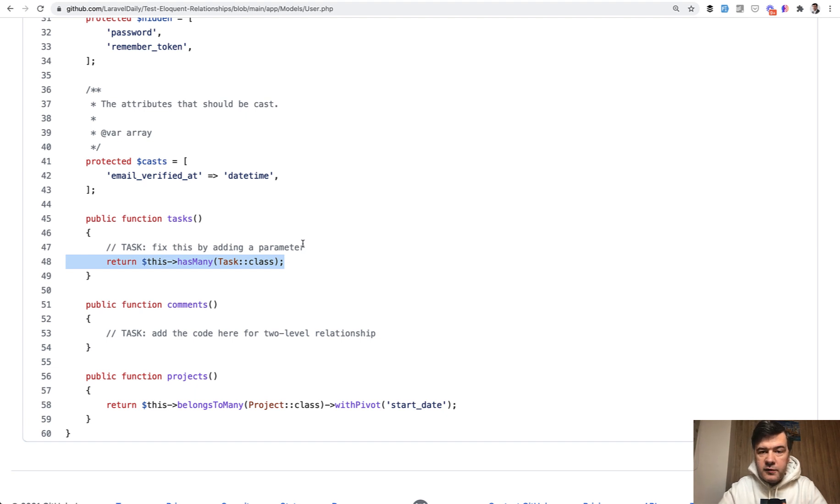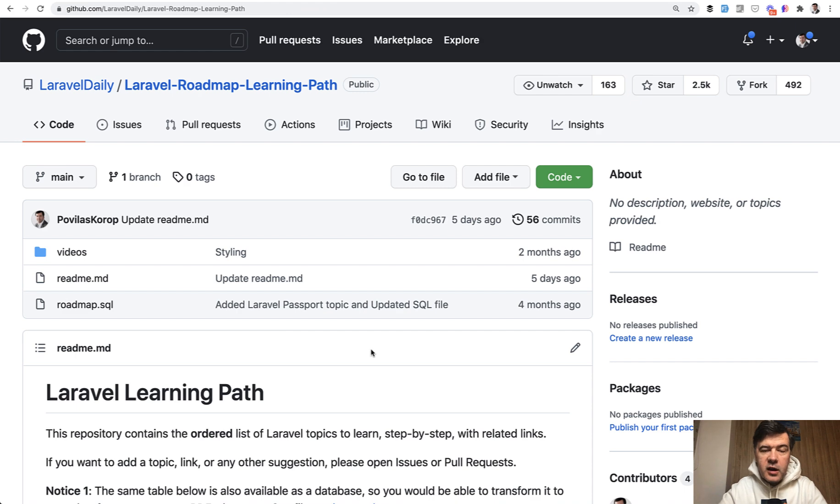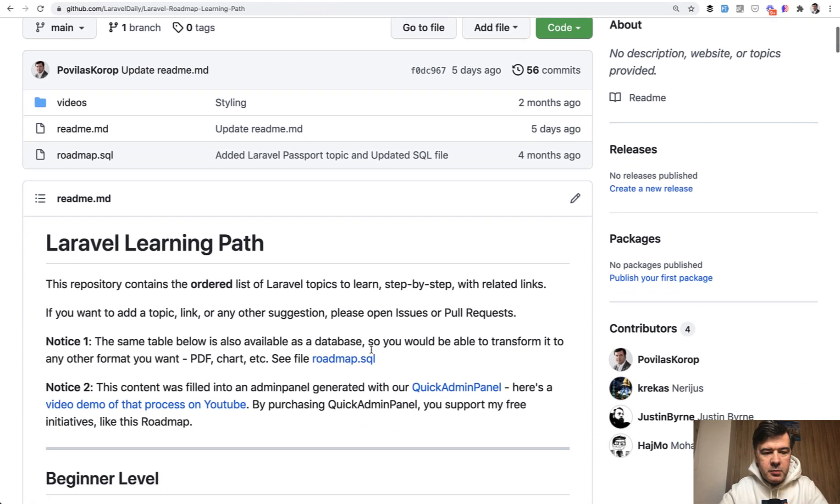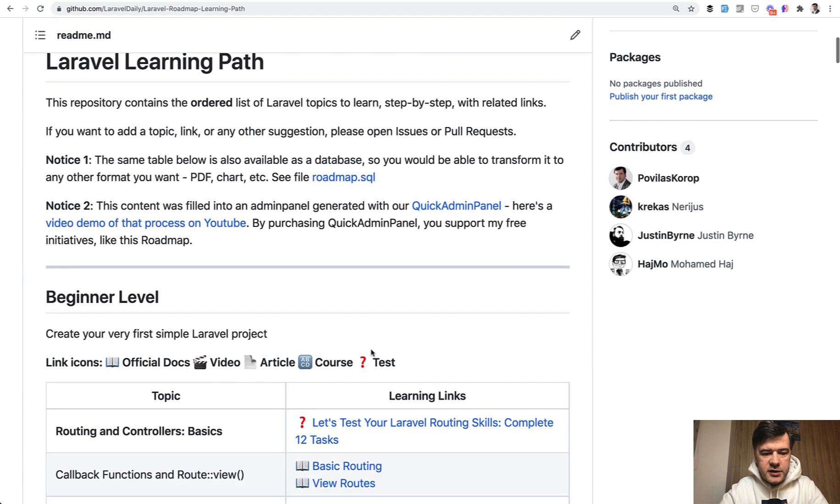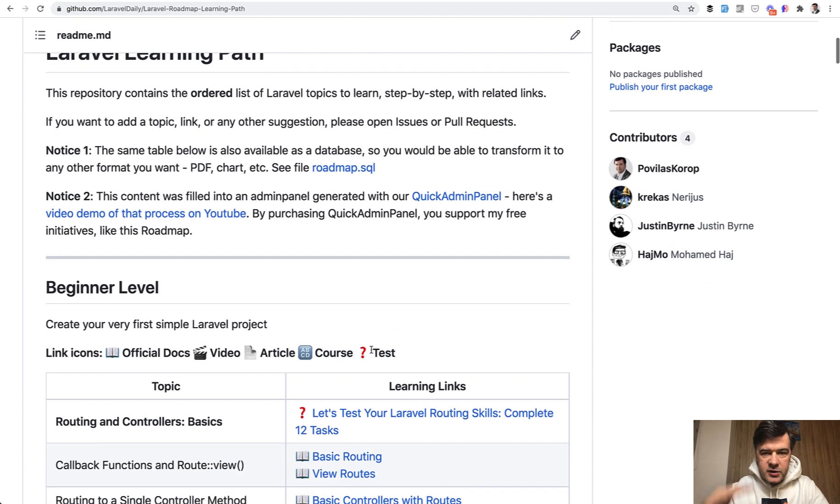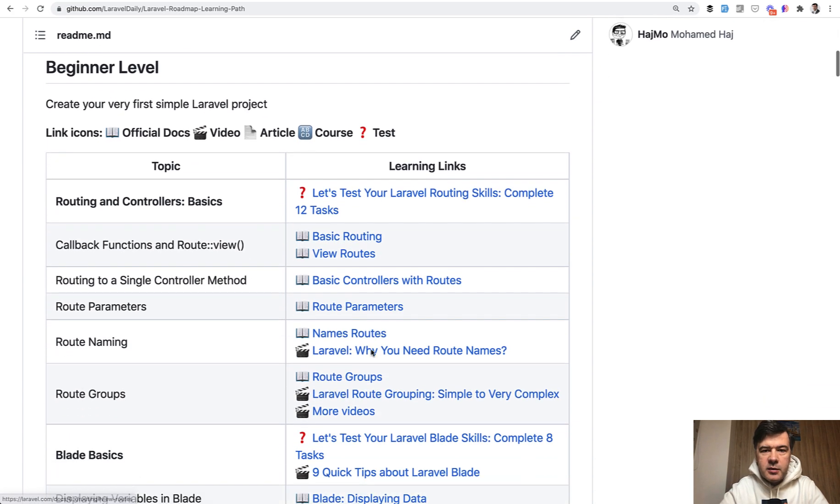So I'll be waiting for your pull request. If you have any issues or if something goes wrong, open an issue on GitHub or comment below. Finally, I want to remind you that I'm doing these tests based on my Laravel learning path, which I created this summer.